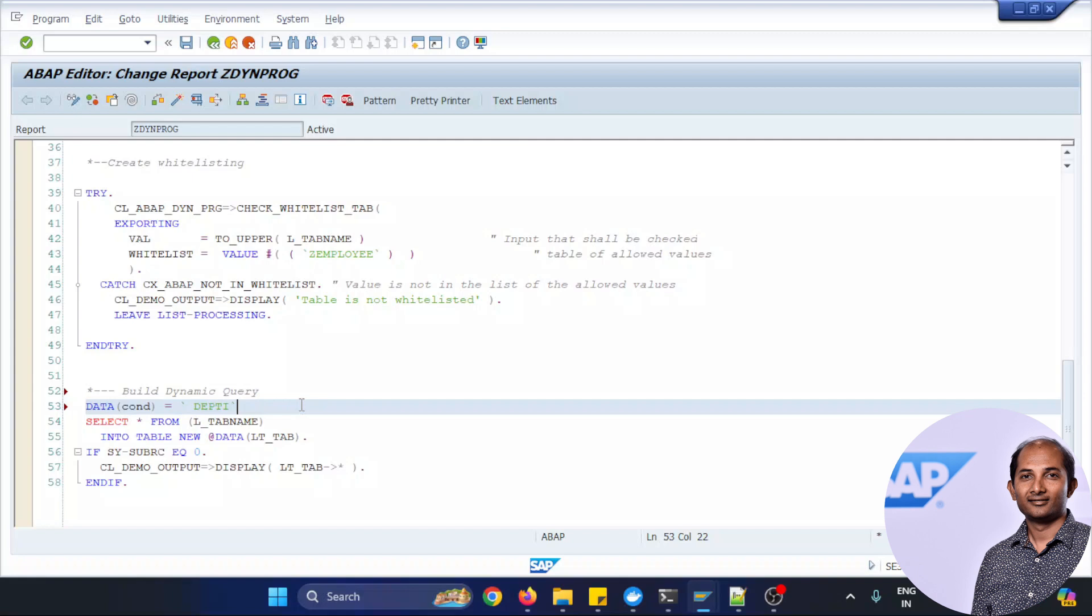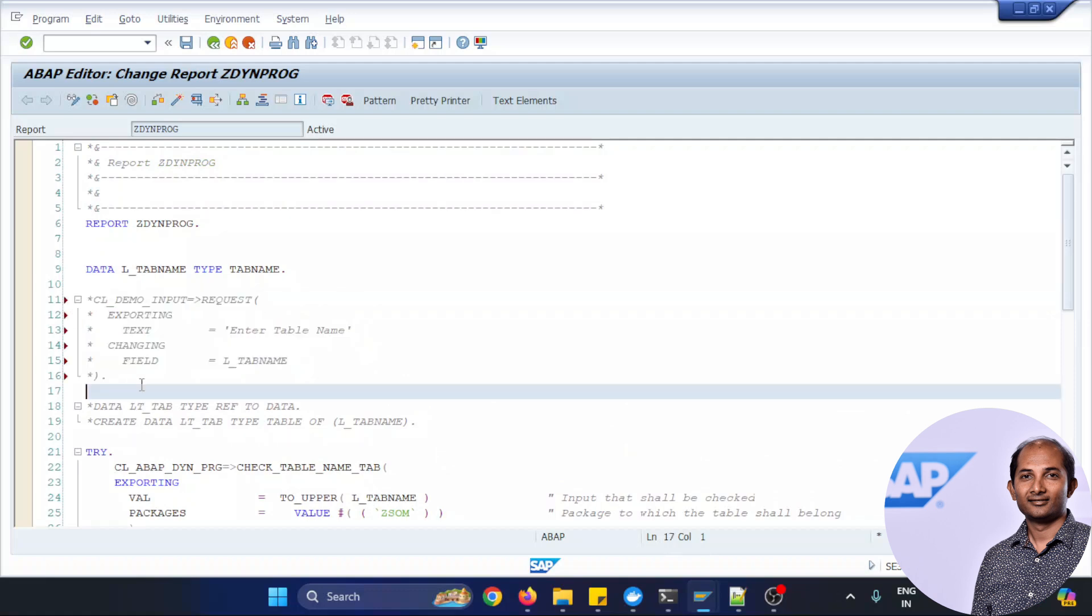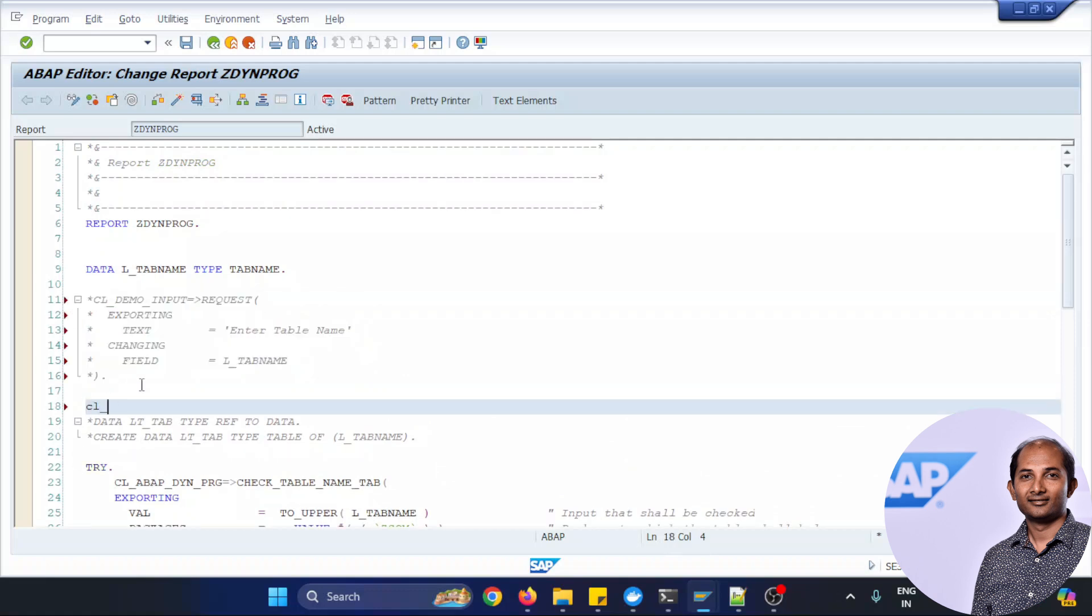So let's create that variable, comment this one I cannot use it anymore. So I'll be using a new constructor this time and taking it as a variable called LV_INPUT and that I'll be using later.